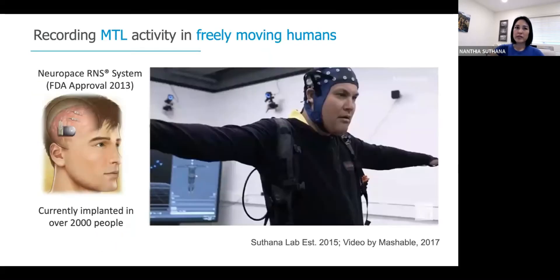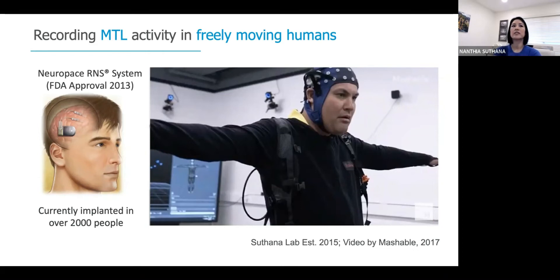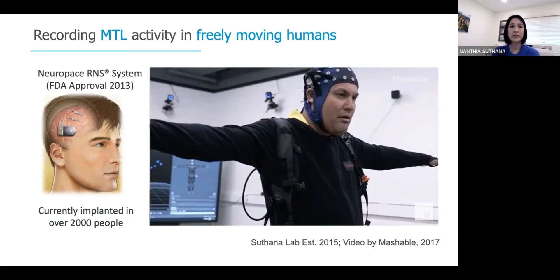When I started my lab in 2015, the FDA had just approved a system in 2013 — the NeuroPace RNS system — for treatment of epilepsy. It's a system that is chronically and fully implanted, with no externalized wires tethered to a recording system. It records intracranial EEG from depth electrodes that penetrate and are often in the medial temporal regions. Since 2013, the system has been implanted in almost 3,000 people and is increasing by several hundred people per year. Another system was also approved for movement disorder patients.